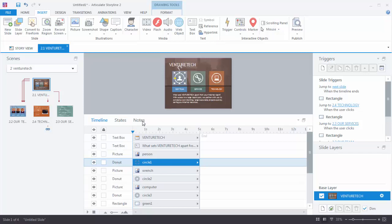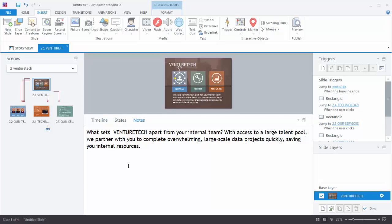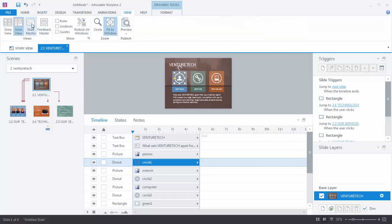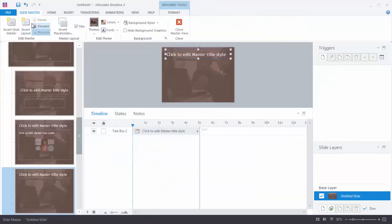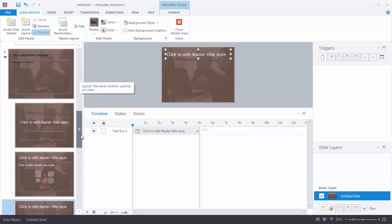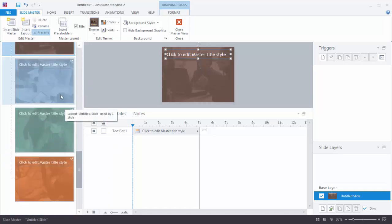If we look at the Notes panel you'll notice that the notes from PowerPoint are now in the Notes panel in Storyline. Let's look at the Slide Master — go to View, Slide Master. You should have two Slide Masters: the original default one from when you opened the project, and now the imported Slide Master with those custom layouts.